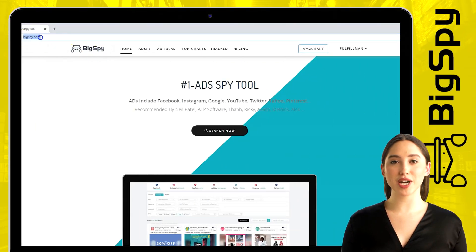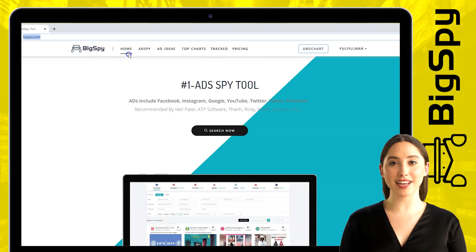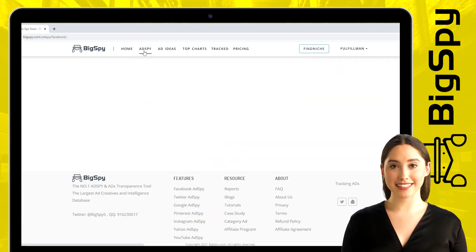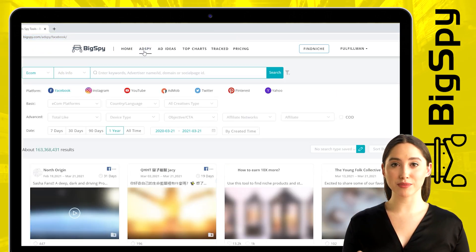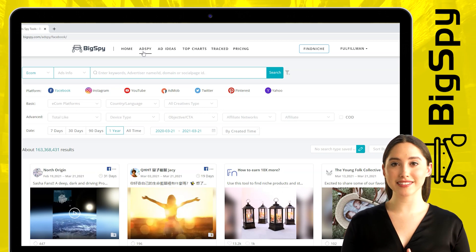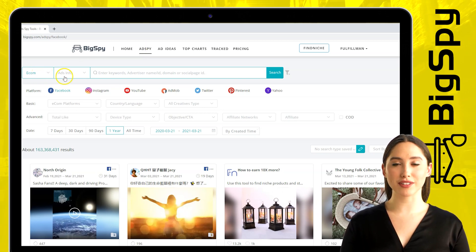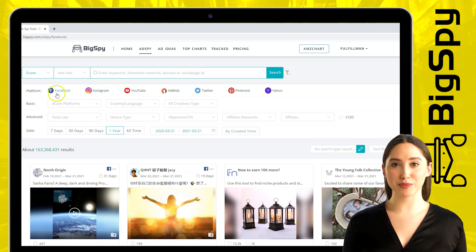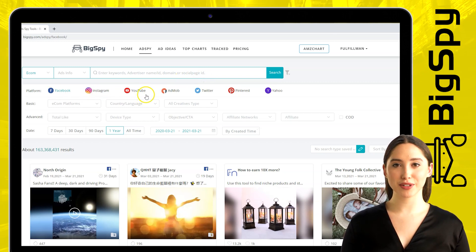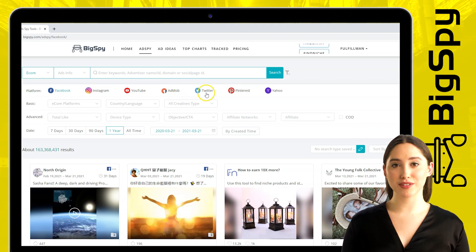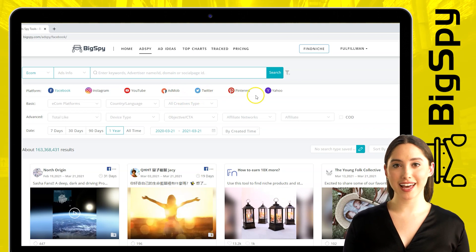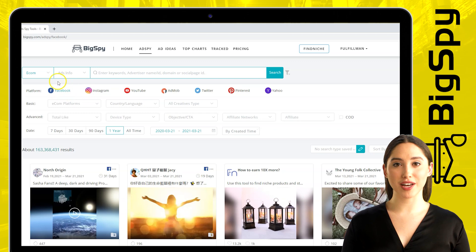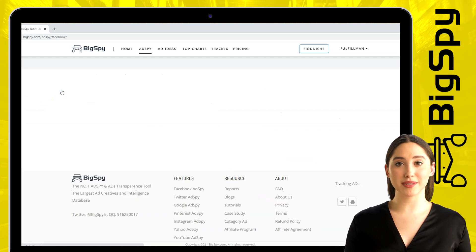To start, just go to the website bigspy.com and you can see the home page, then click on 'Spy' beside the home page and the dashboard will appear. As you can see, there are a lot of social media platforms to choose from: Facebook, Instagram, YouTube, AdMob, Twitter, Pinterest, and Yahoo. Here I choose Facebook — just click the Facebook platform so you can now start searching for winning products you like.